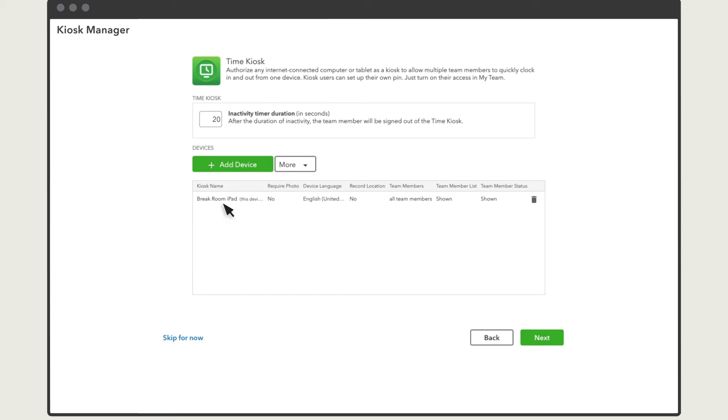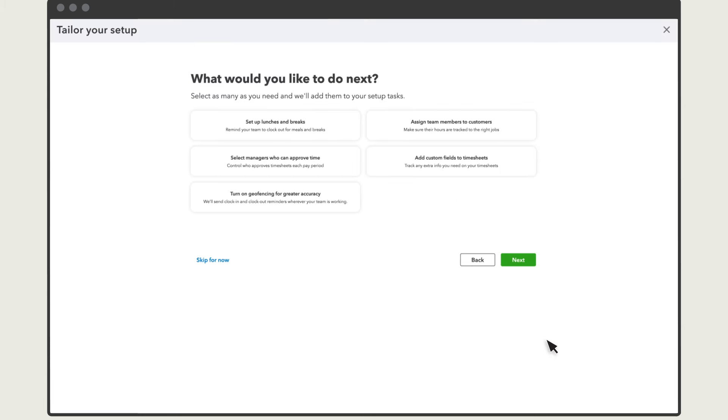You'll see your kiosk listed here with your choices. You can edit or delete your kiosk or add more. You may want to add a duration when team members will automatically be clocked out of the kiosk in case they forget to clock out themselves. Now you are all set up.